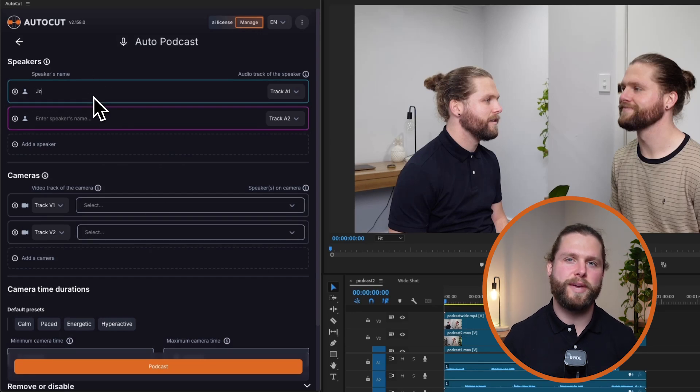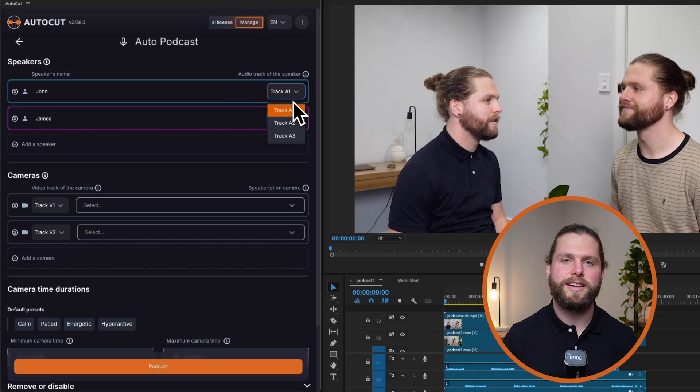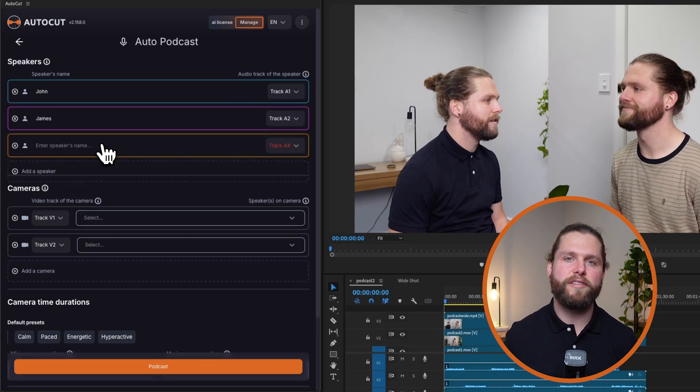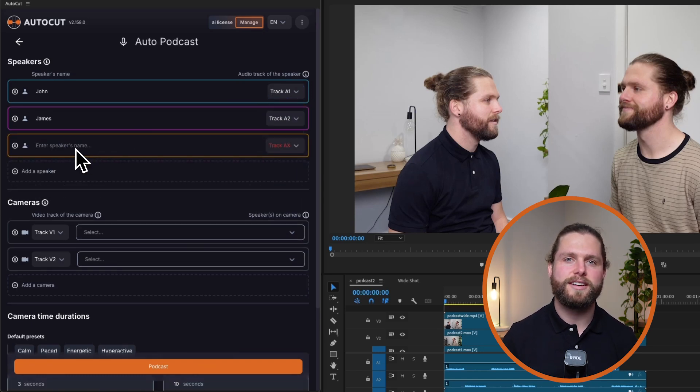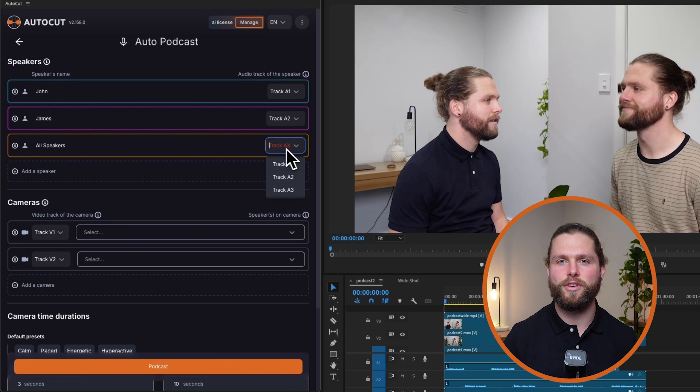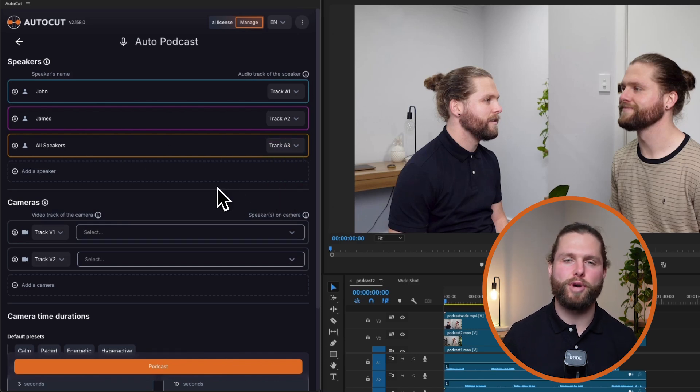First, define your speakers. Assign names to each speaker for easy identification. Then, select the appropriate audio track for each speaker, such as track A1 for speaker 1 and track A2 for speaker 2. If necessary, add additional speakers by following the prompts.